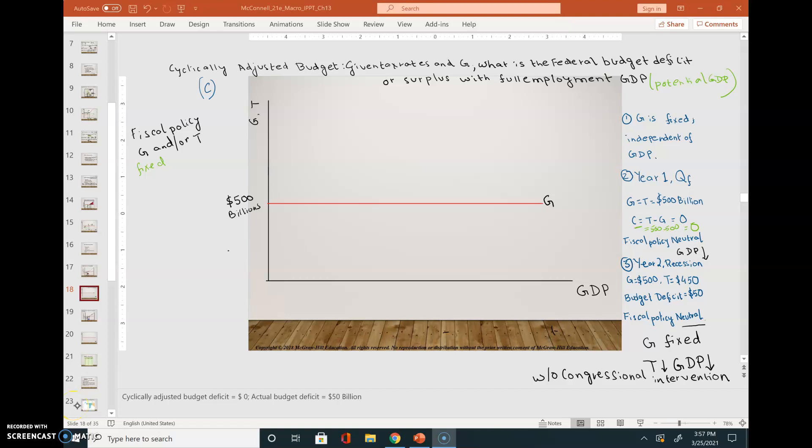Let's take a look at cyclically adjusted budget and government fiscal policy. By cyclically adjusted budget, we mean: given tax rates and government expenditure, what is the federal budget deficit or surplus? Here we have a two-quadrant graph with government expenses and tax revenue on the vertical axis and gross domestic product on the horizontal axis.